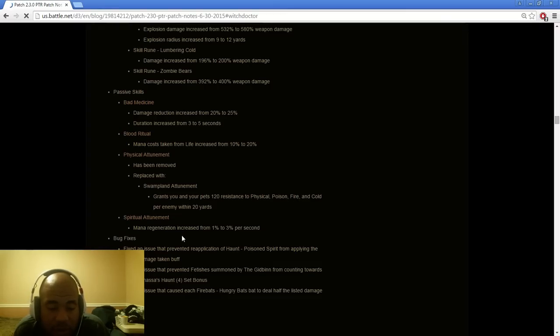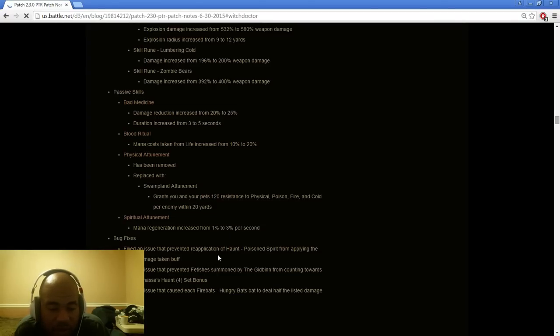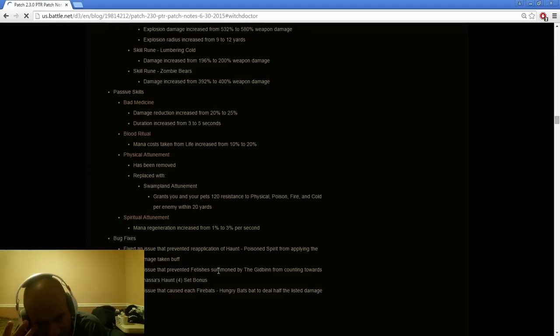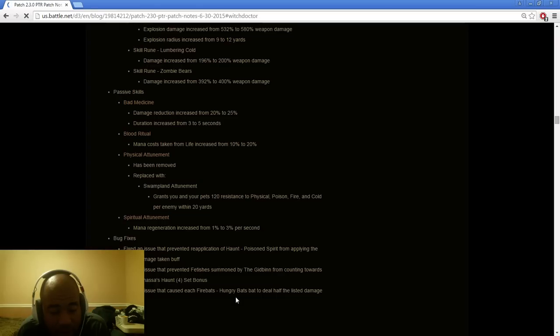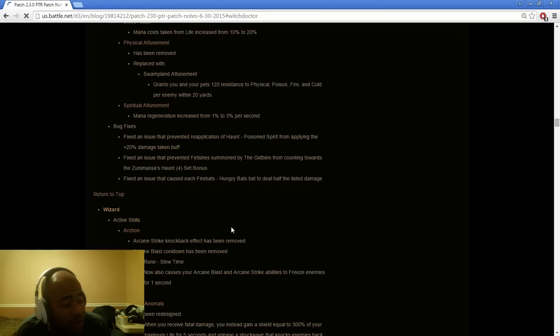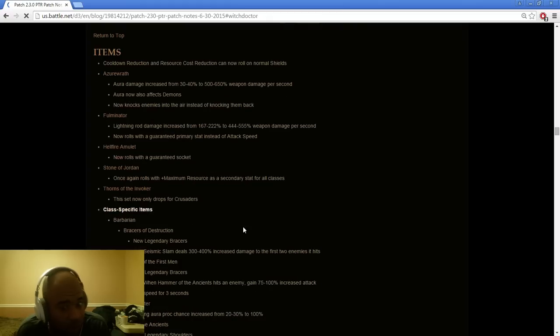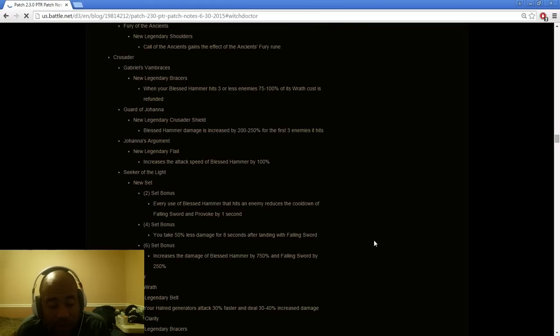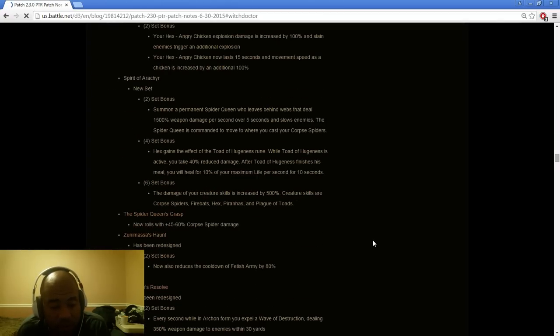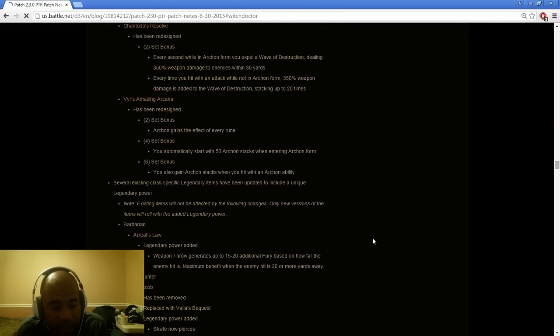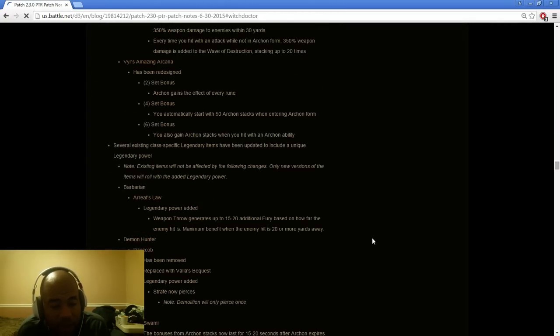Physical Attunement has been reworked with Swampland Attunement. Grab your pets 120 resistance for physical, poison, fire and cold per enemy within 20 yards. That's really strong and that might have some strong potential, especially in huge mob density situations. It might help with the Jade build and also might be pretty good on a Hellfire Amulet. Spiritual Attunement, regeneration increase from 1 to 3 seconds per second. Fixed the issue that prevented replicants of Haunt or Spirit Barrage applying the 20% damage taken buff.